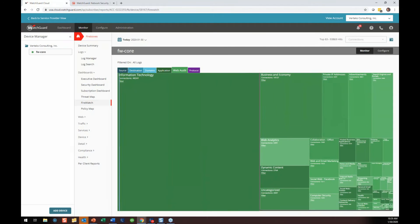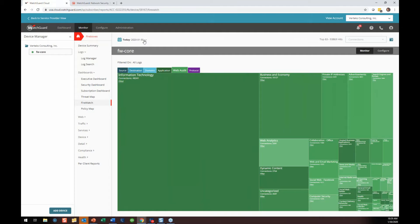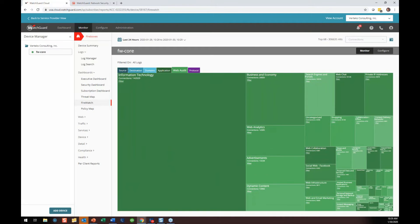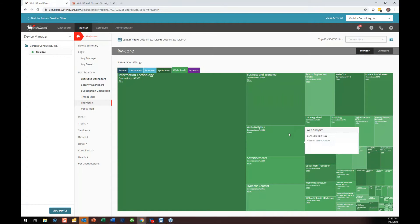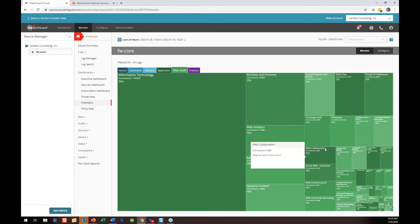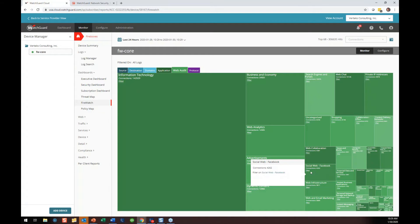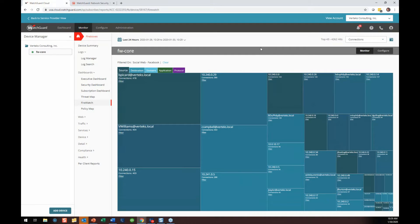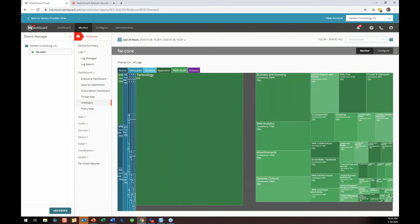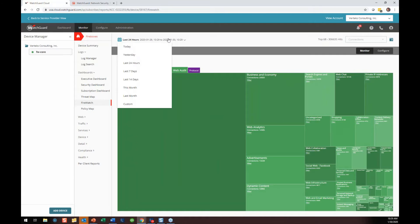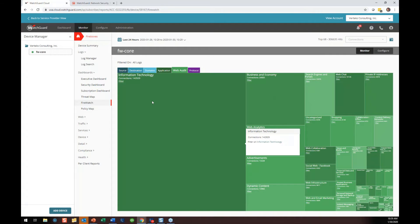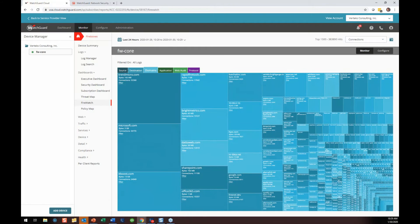I'm going to clear this filter and go back to unfiltered. Let's change to the last 24 hours — yesterday and today. Under web audit, IT is still number one, then business and economy, search engines, analytics, ads, dynamics. Let's go to Facebook. I can click filter and see who's been on Facebook. Brian Picard number one, Bill D'Altorentis number two. So that is Firewatch — a dynamic view where you can sort and filter by time frame, zoom in, and look at domains and all the things you'd expect.